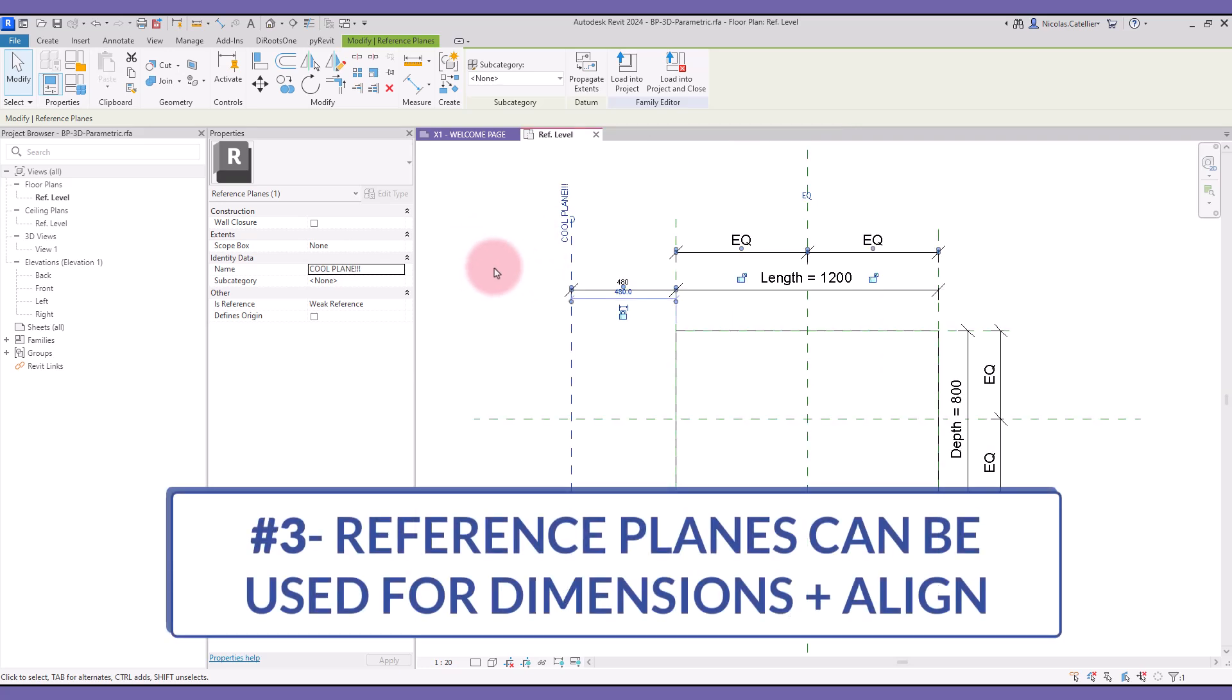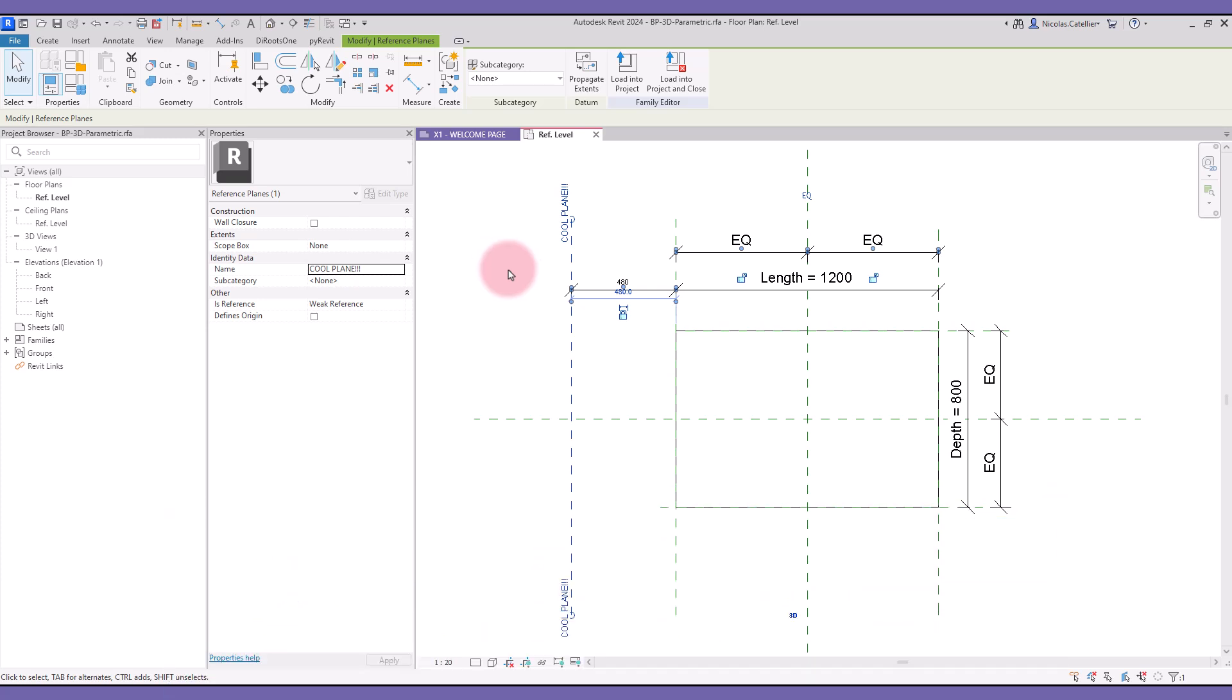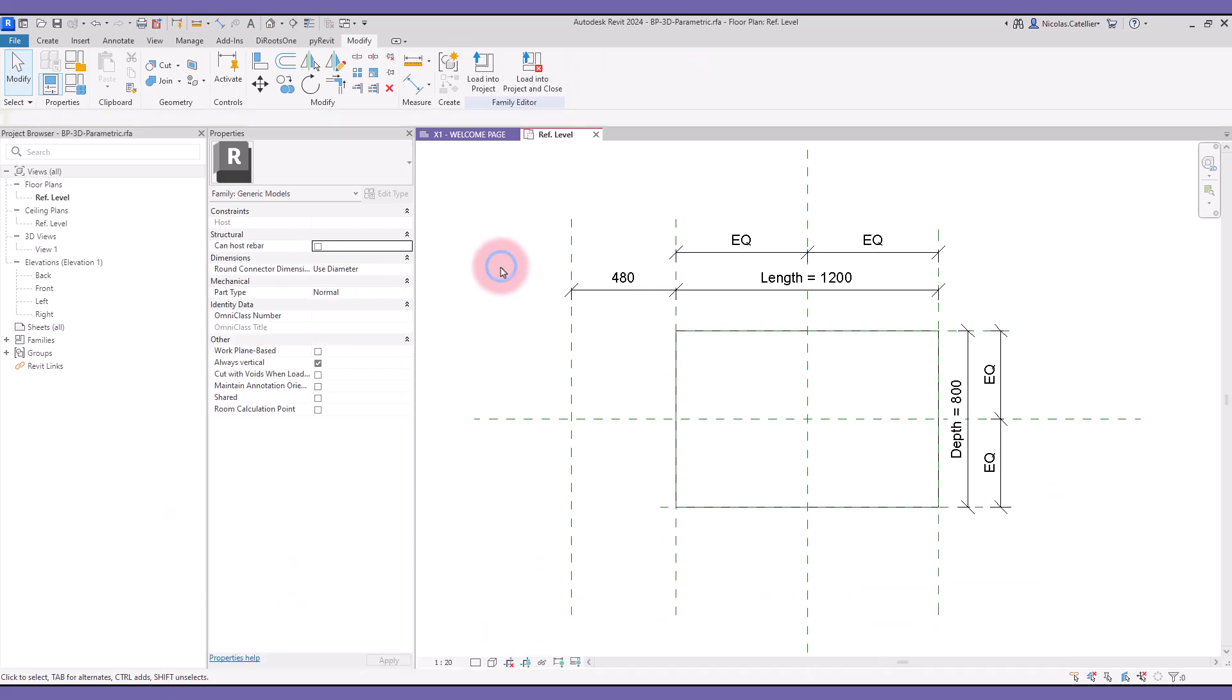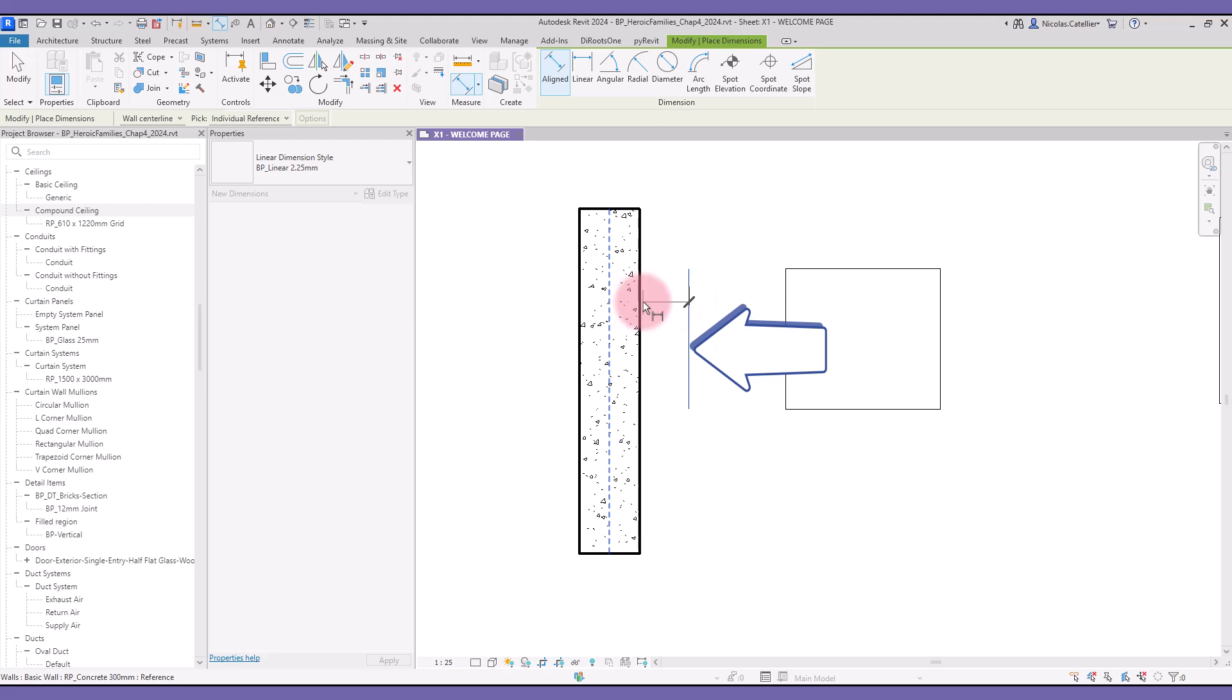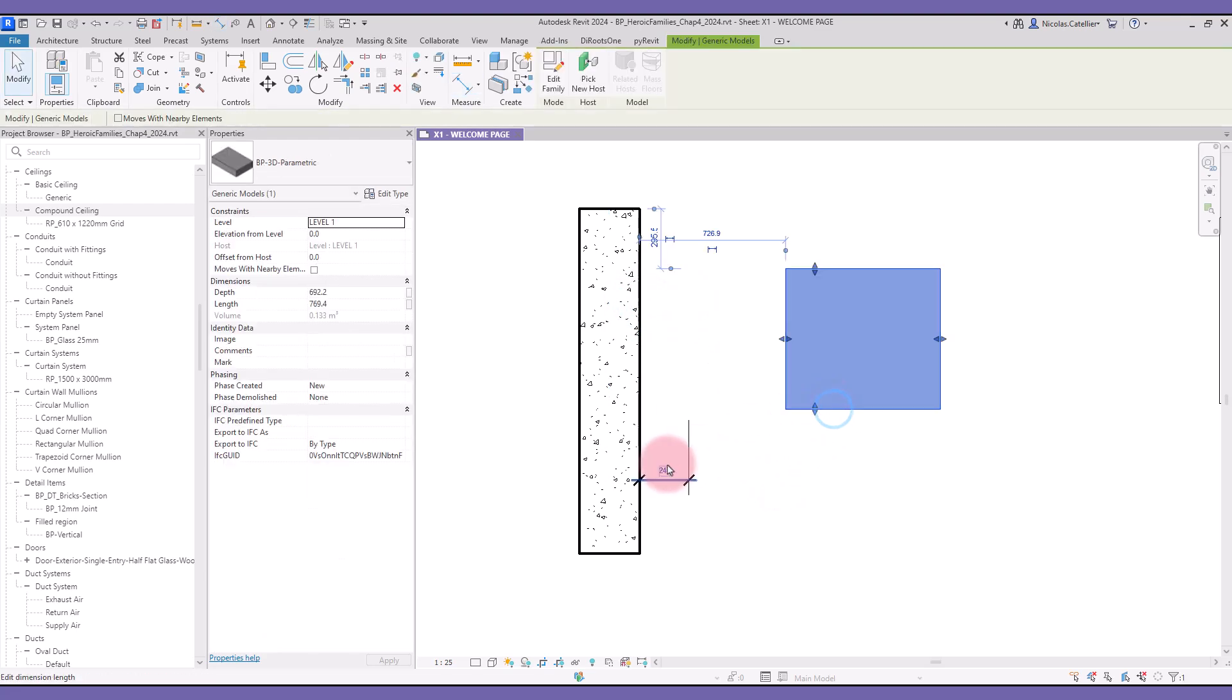Tip number three: reference planes can be used for dimensions and align. The reason it is important to properly set up reference planes is because you can use them to align dimensions once loaded into a project. In this case, there is a reference plane away from the geometry. Once this family is in the project, you can set the dimension to this reference plane, even though it is invisible.